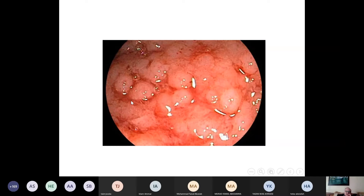This represents the hemorrhages and the nodularity; of course this may progress to pseudopolyps.